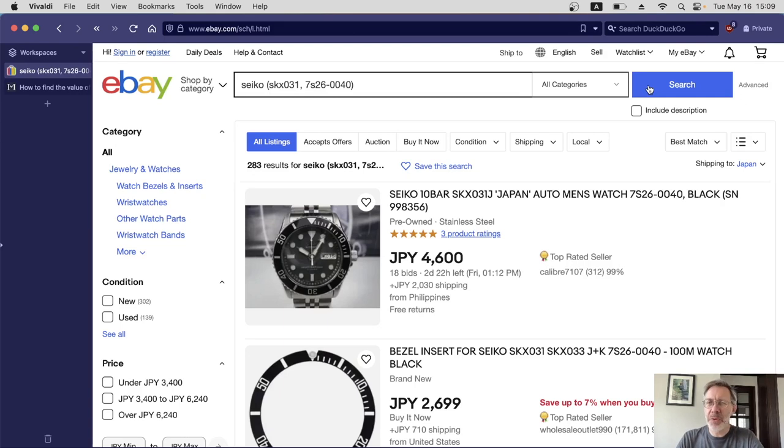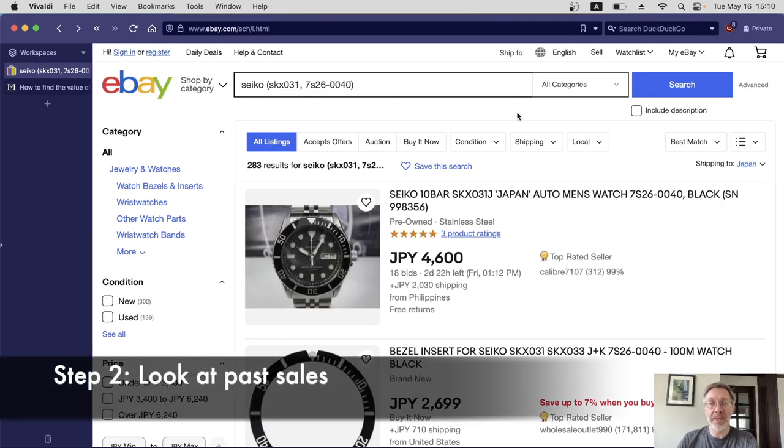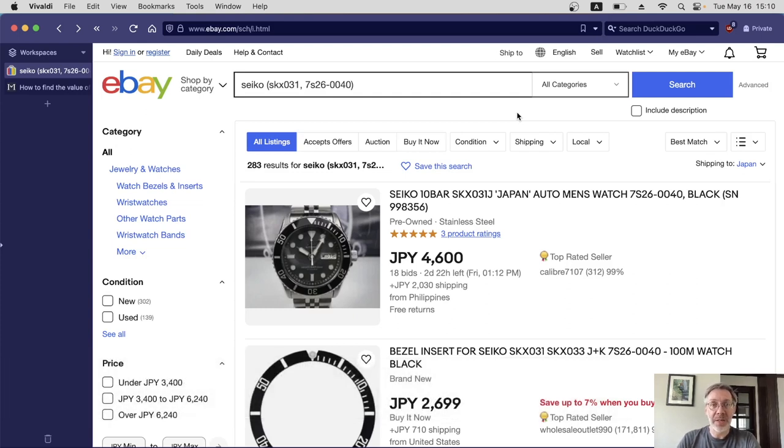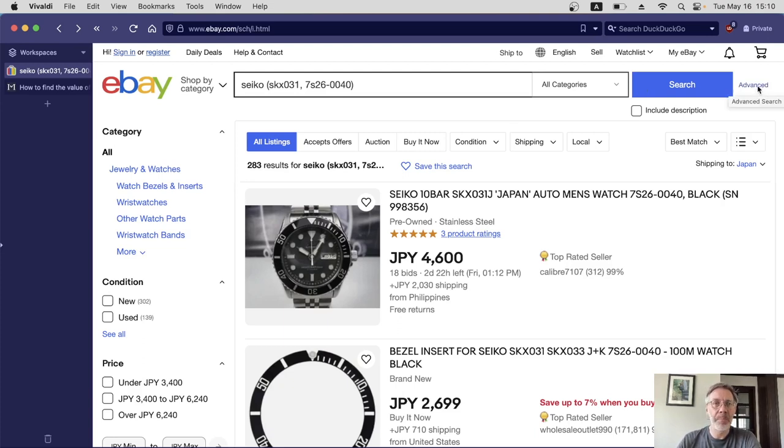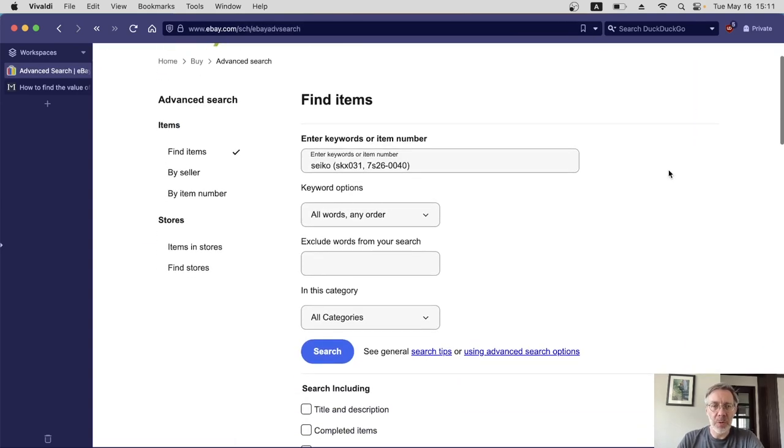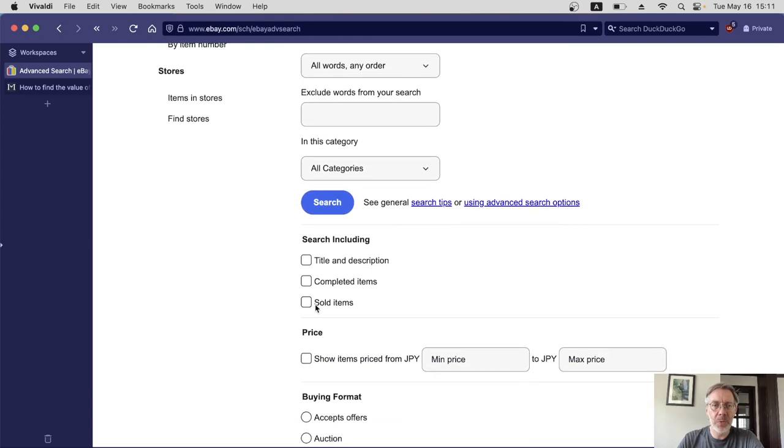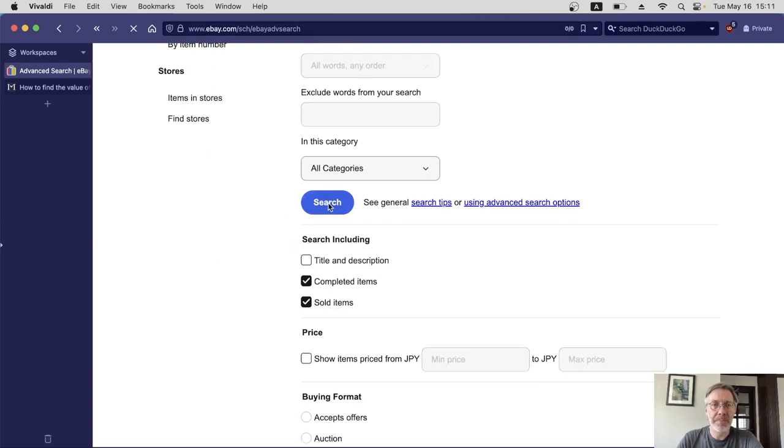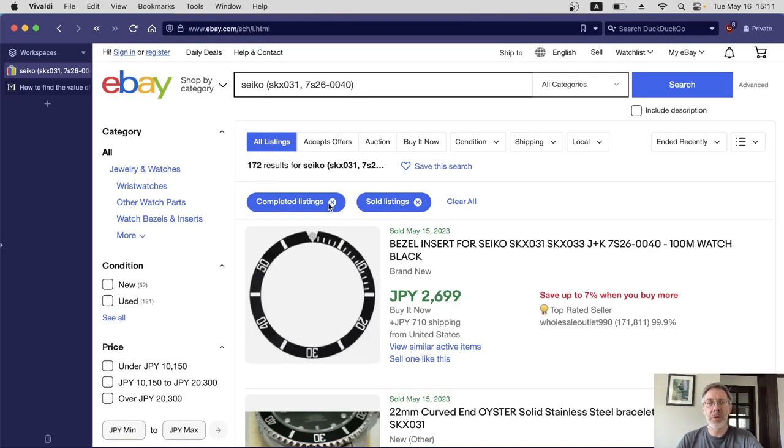We're seeing watches for sale here, and the sellers could put crazy prices on there. It doesn't really mean anything. We want to look at past prices. To do that, we go to the advanced link next to the search button. On mobile, this is a filter. We scroll down a little bit and we can see sold items. We want to check that. Completed items will be checked as well. Search again. Good, we're only seeing things that have sold.